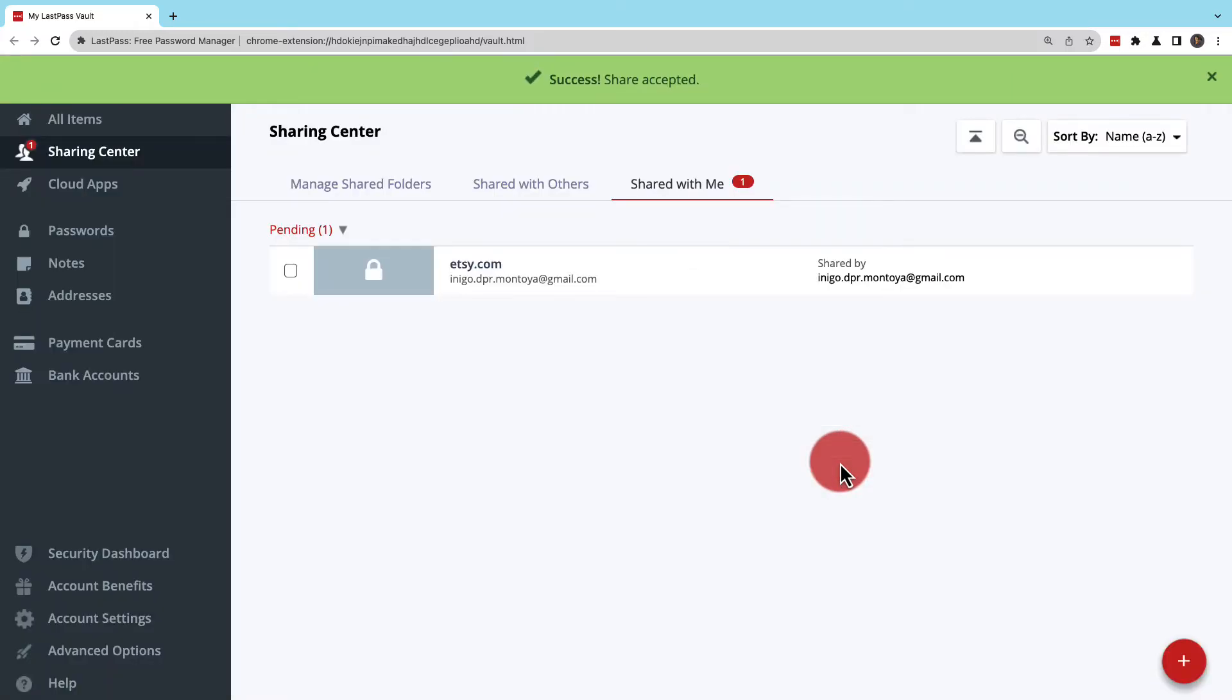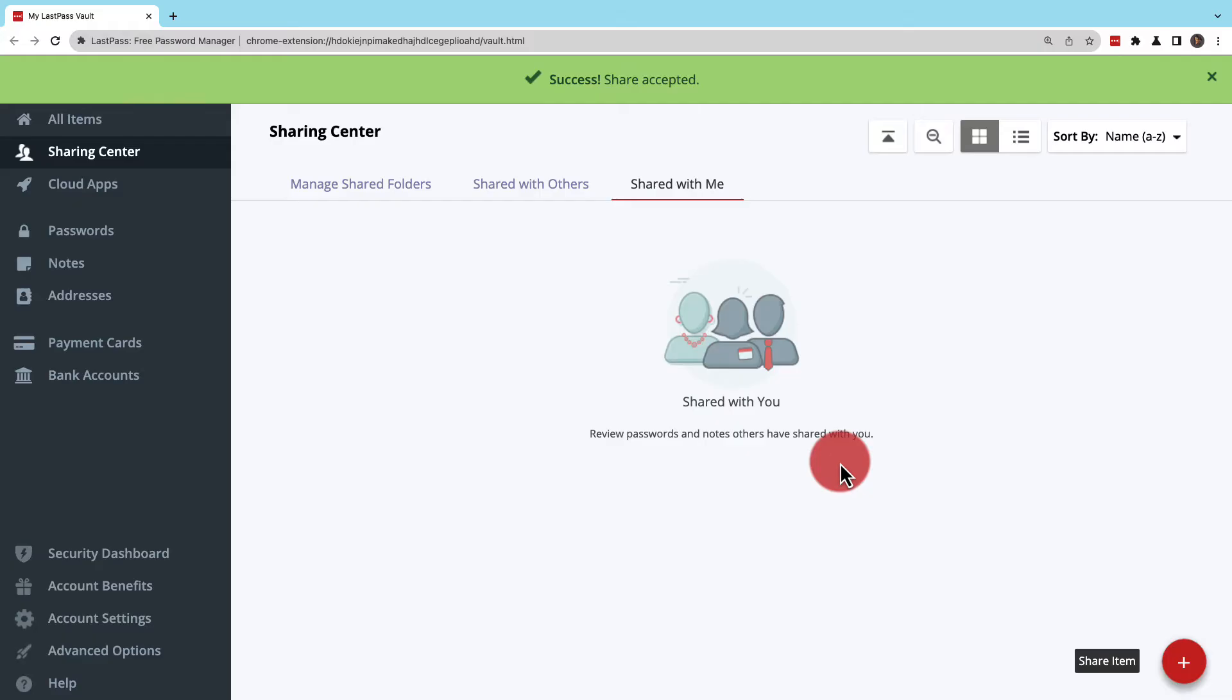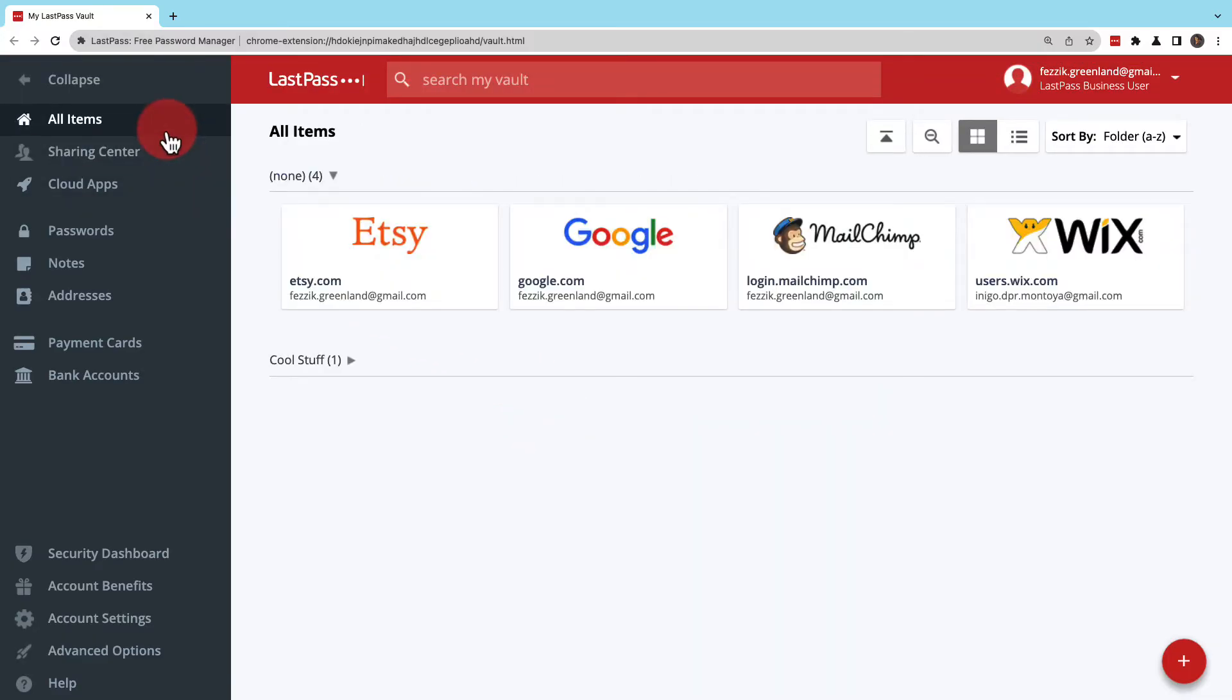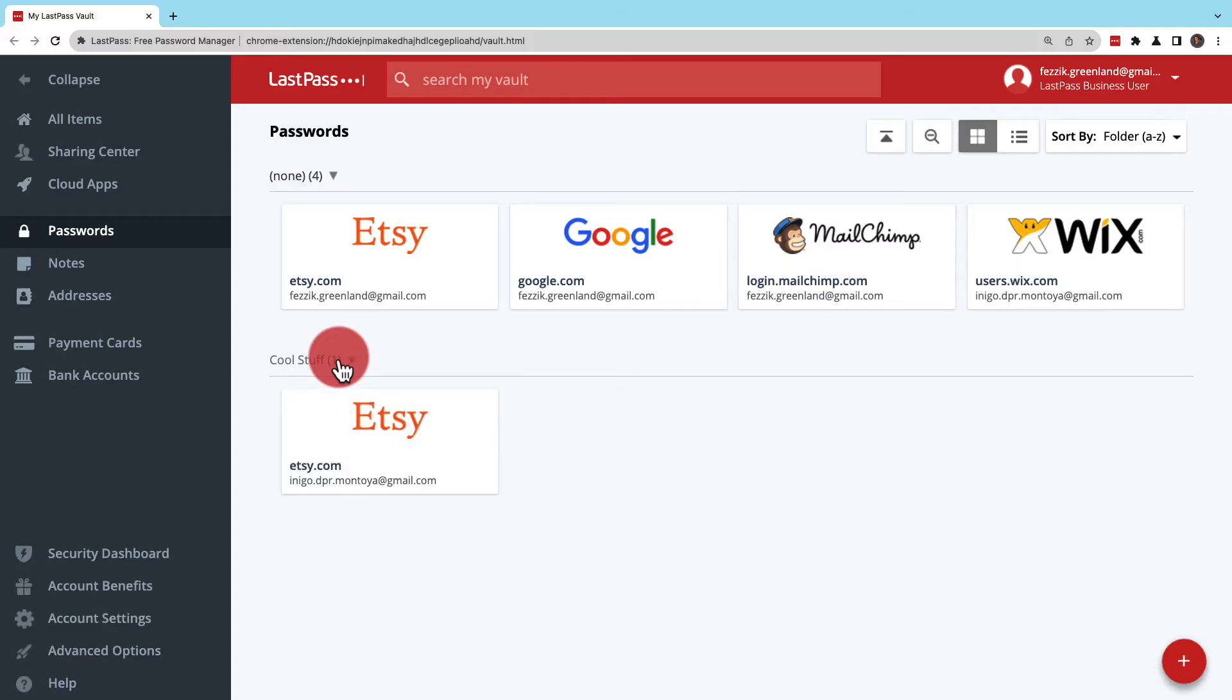Once it's saved and the item is accepted, it can be accessed under All Items or in a section that fits its category. You may need to open the folder you created to view it.